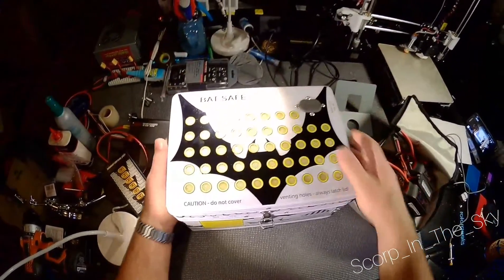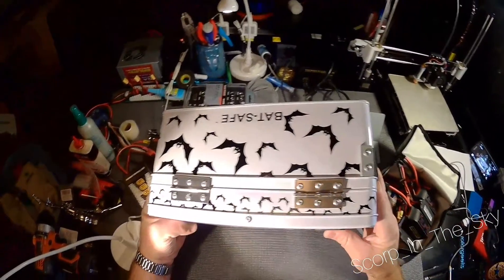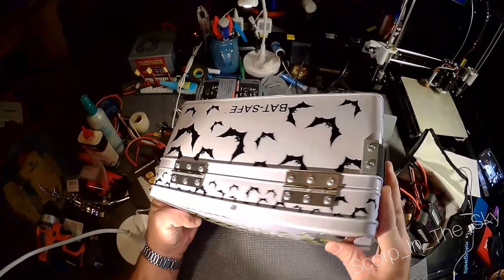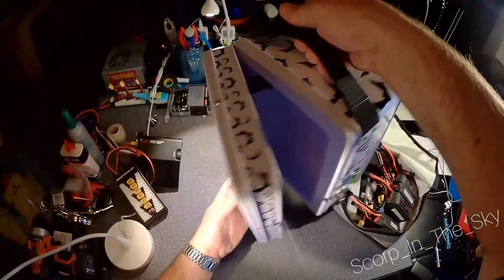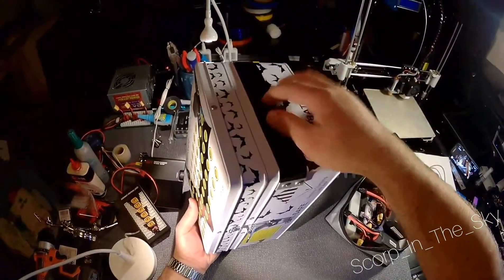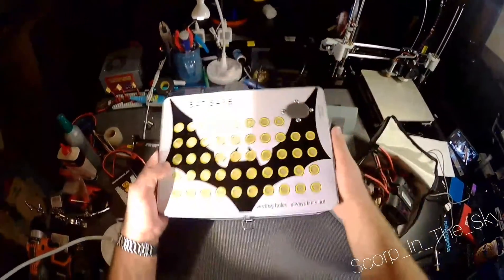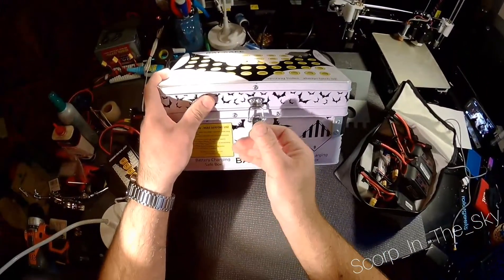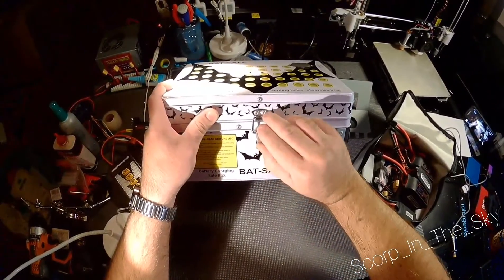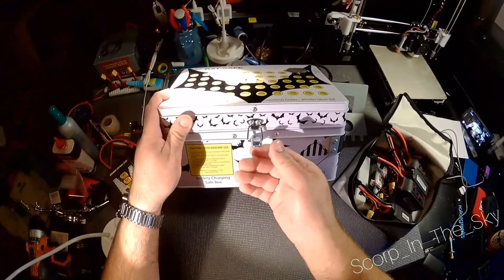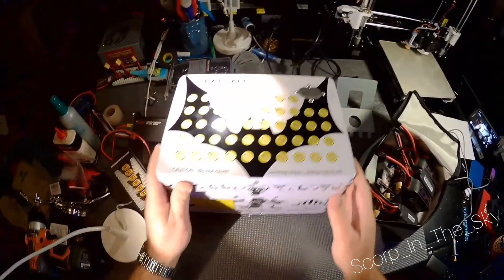Build quality is really good on it. Nice heavy duty hinge on the back, all riveted together, has a little carry handle on there that kind of stays up out of the way. Good latch on there, it holds snug, spring loaded so you can undo it one handed.